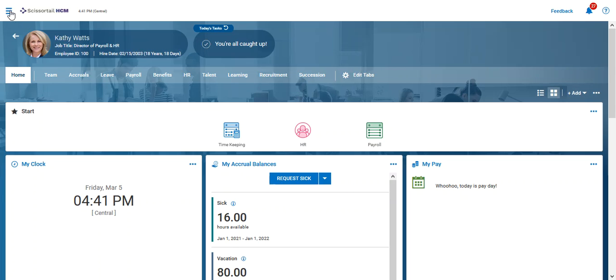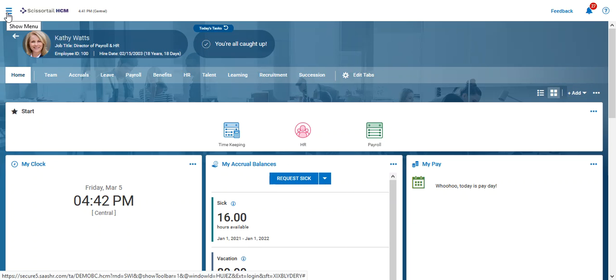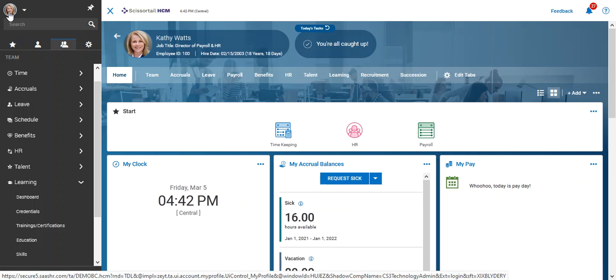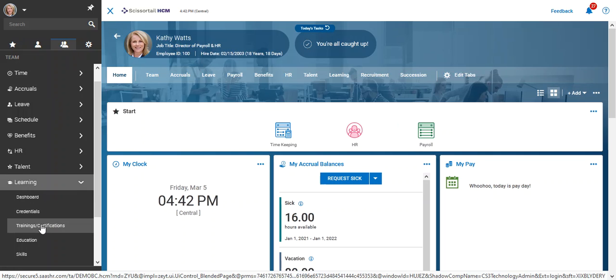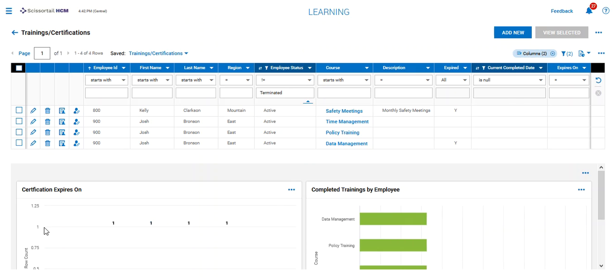To add the safety training record to each employee's record, I'm going to go to the hamburger menu, then the team icon, and under learning, I'll choose trainings and certifications.